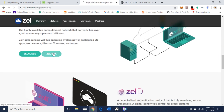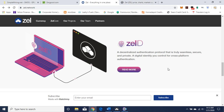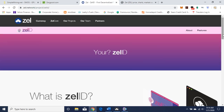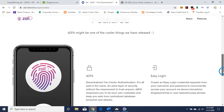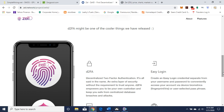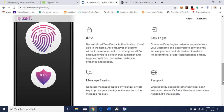Zell Flux — I believe that's still under construction. Yes, it is, so they're working on that. Zell ID is a decentralized authentication protocol that is truly seamless, secure and private — a digital identity you control for cross-platform authentication. You can read more about Zell ID: how secure authentication, identification and record-keeping solutions should work. One of the cooler features looks like D2FA — Decentralized Two-Factor Authentication. It's all said in the name: an extra layer of security without the requirement to trust anyone. It empowers you to be your own custodian and keeps you safe from centralized database breaches and attacks, with easy login, message signing, and passport functionality.